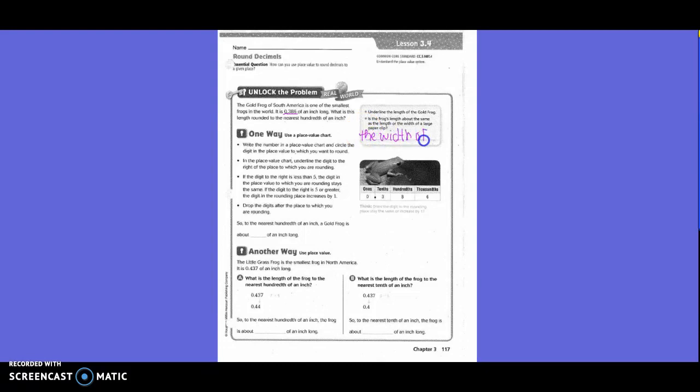Yes or no? Which one — would it be the width or the length? The width, right? So the width of a large paperclip.